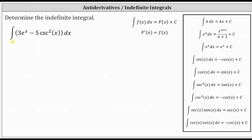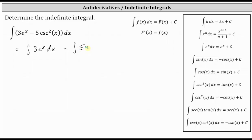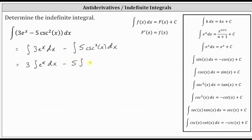First, notice how we have the integral of a difference. The integral of a difference is equal to the difference of integrals, which means you can write the given integral as the integral of three e to the x dx minus the integral of five cosecant squared x dx. From here, we can factor out the three and factor out the five, which gives us three times the integral of e to the x dx minus five times the integral of cosecant squared x dx.